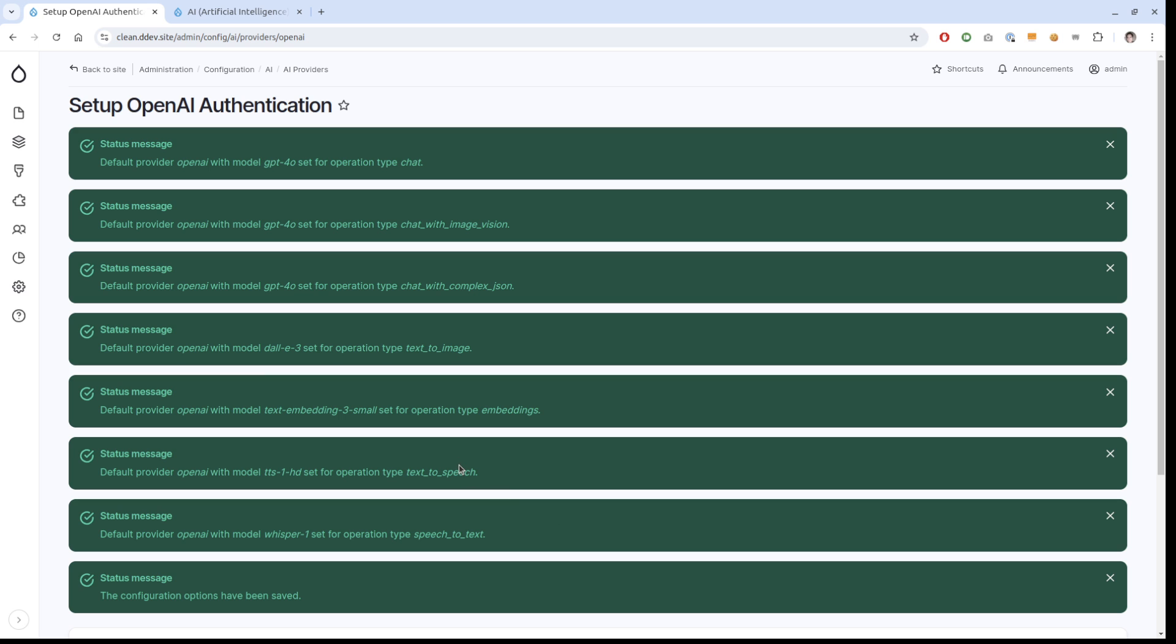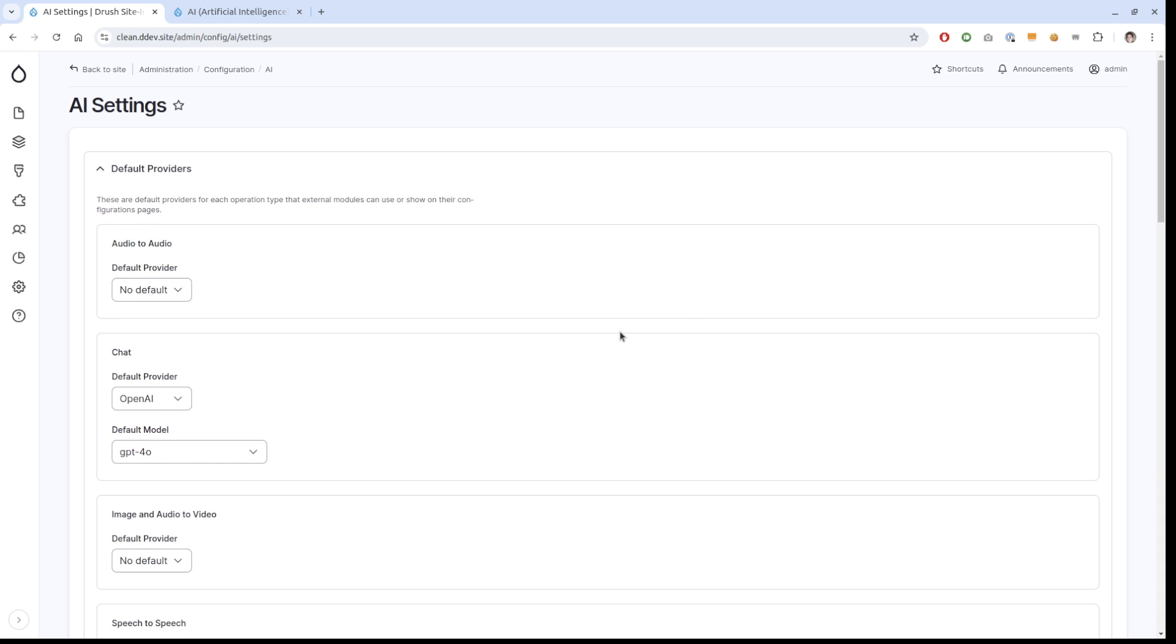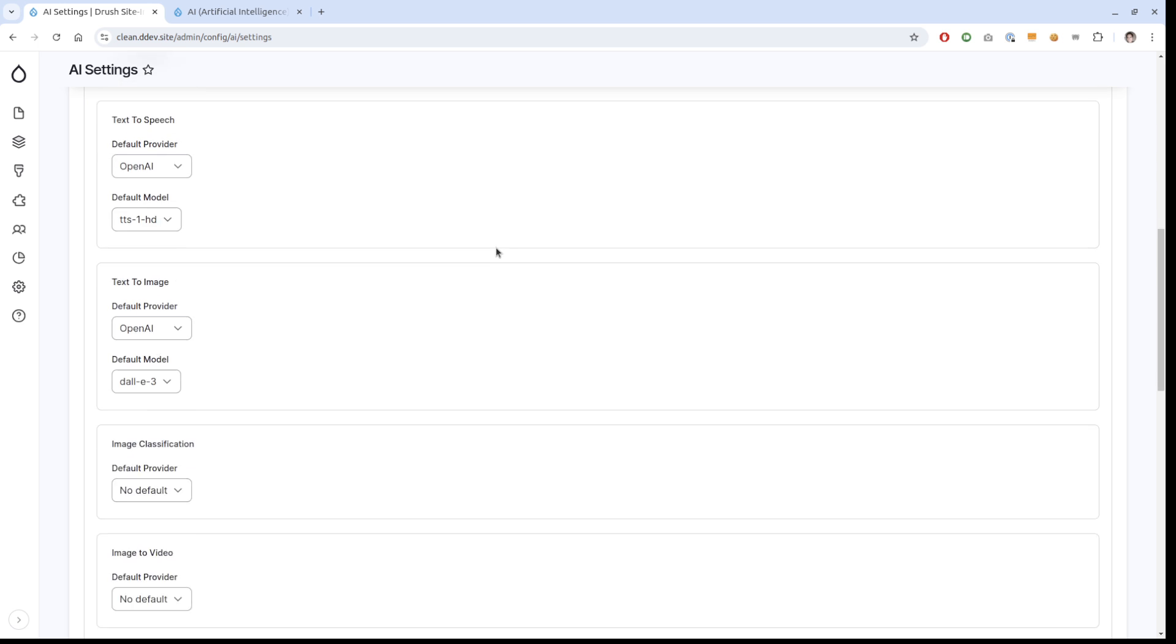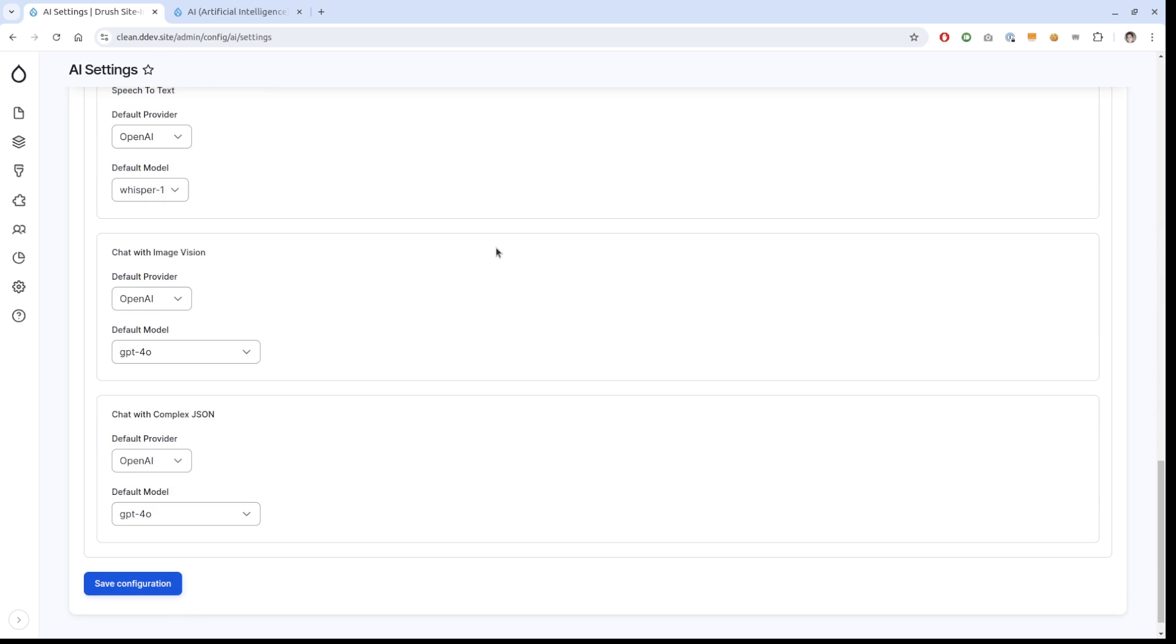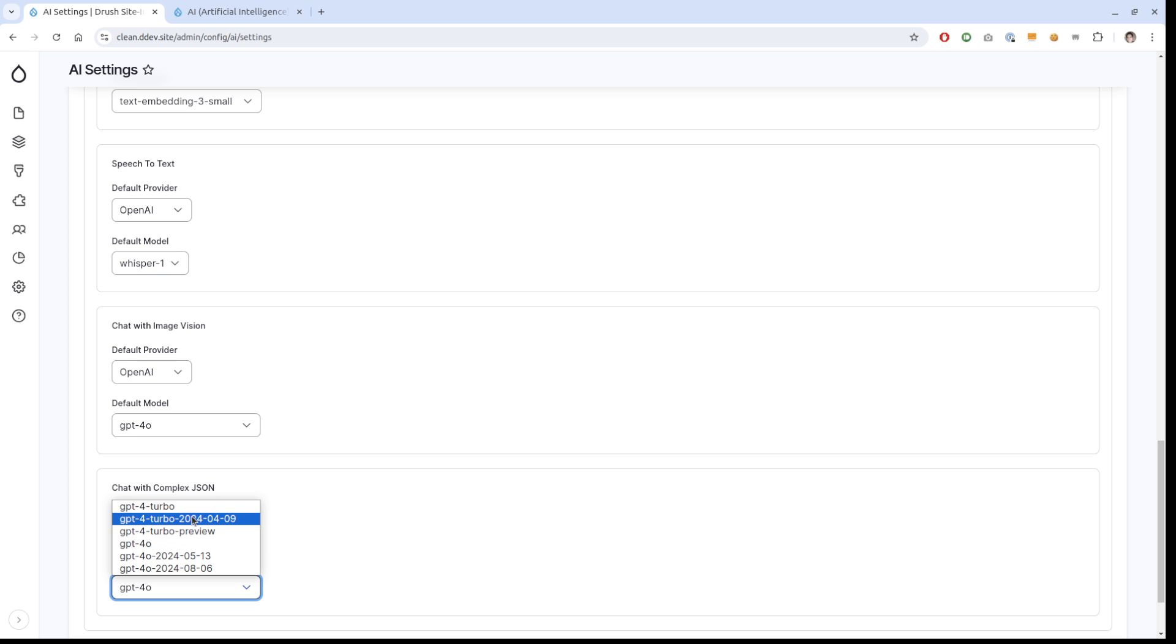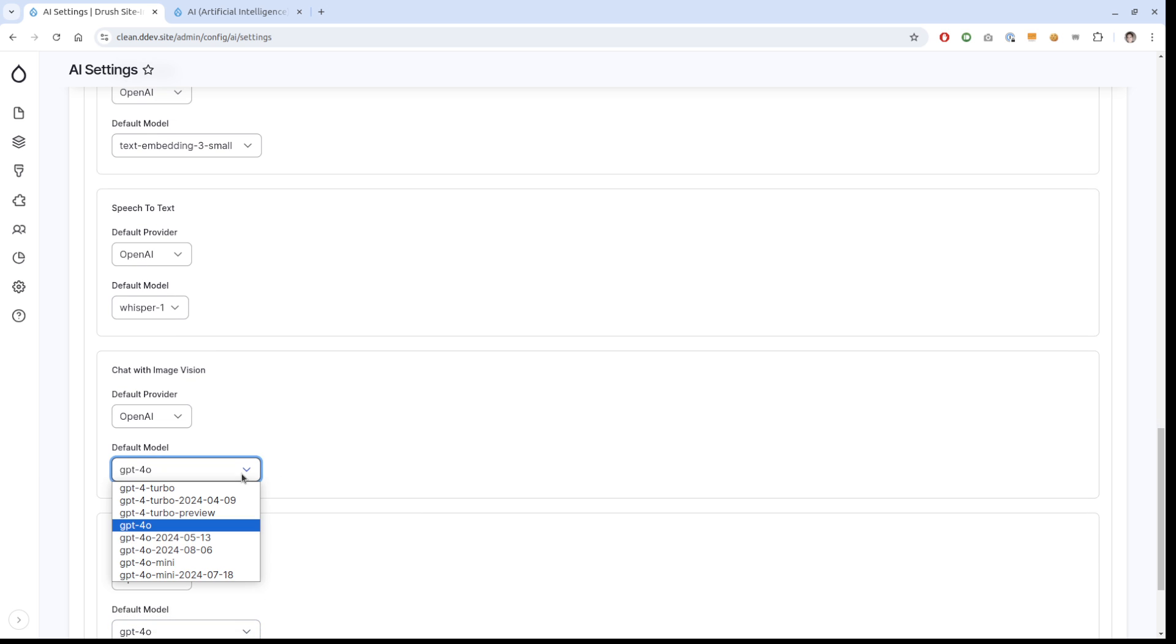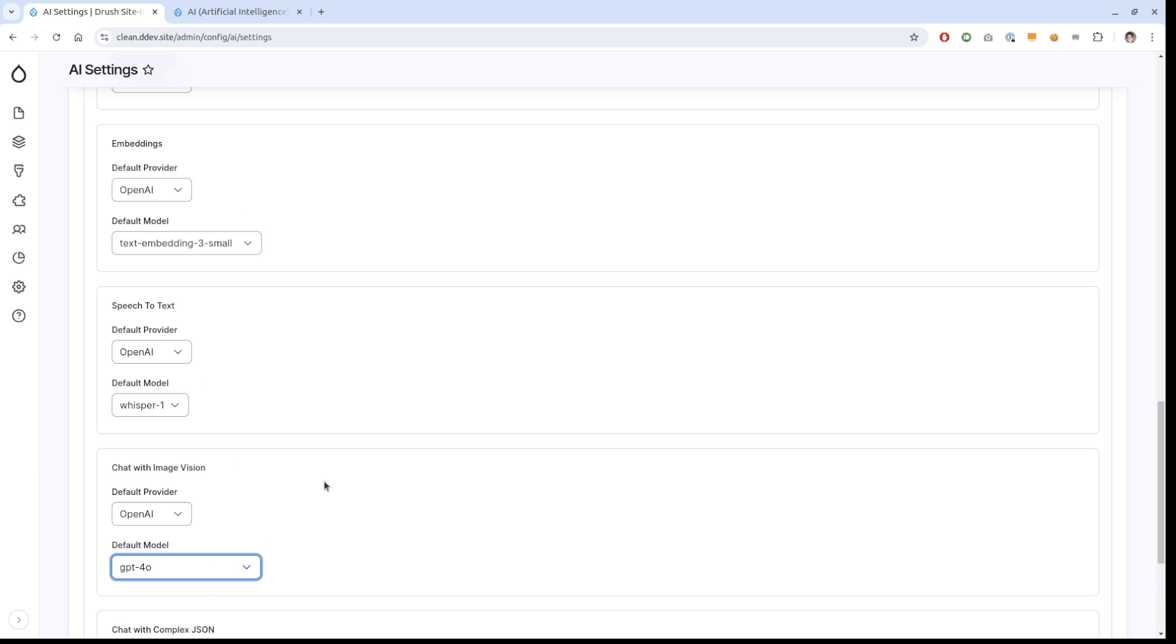If you want to change this, it's under AI default settings, and you can change to whatever model you want for these different things. But you're just going to see what fits. If you look at complex JSON, you see there is no GPT 3.5 for instance, it's just not good enough for that. Same with image vision, you're not going to see 3.5 because it can't do vision.